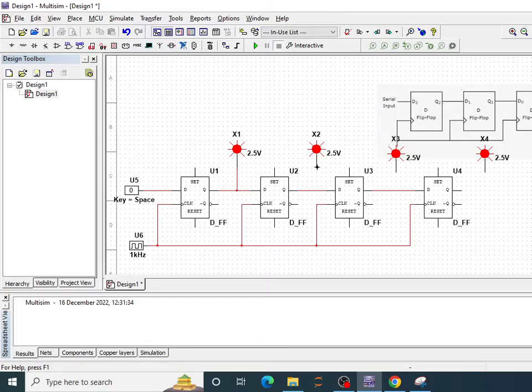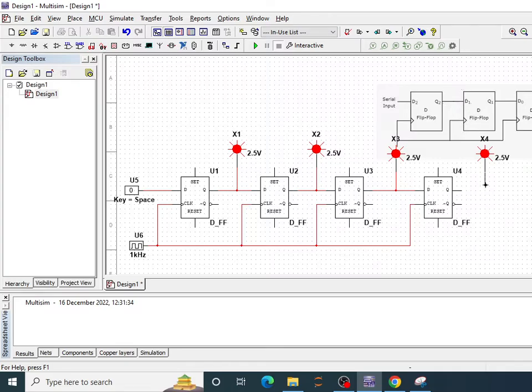Now let me connect the output probes. So this will help me to understand how my data is being shifted.